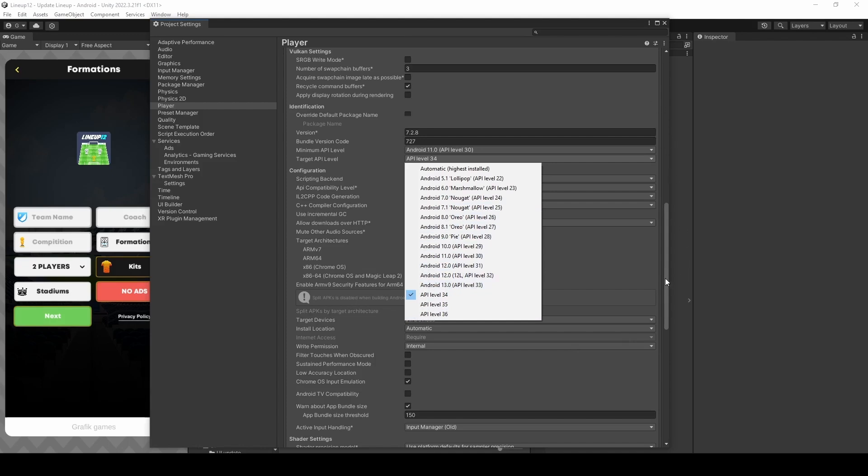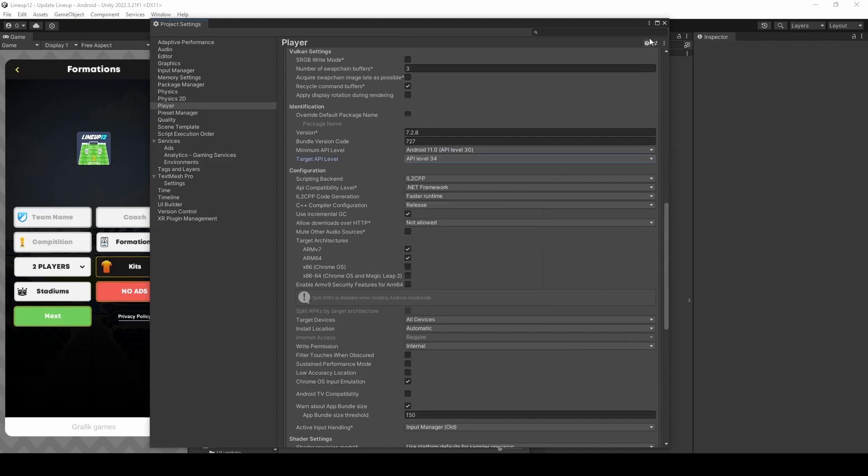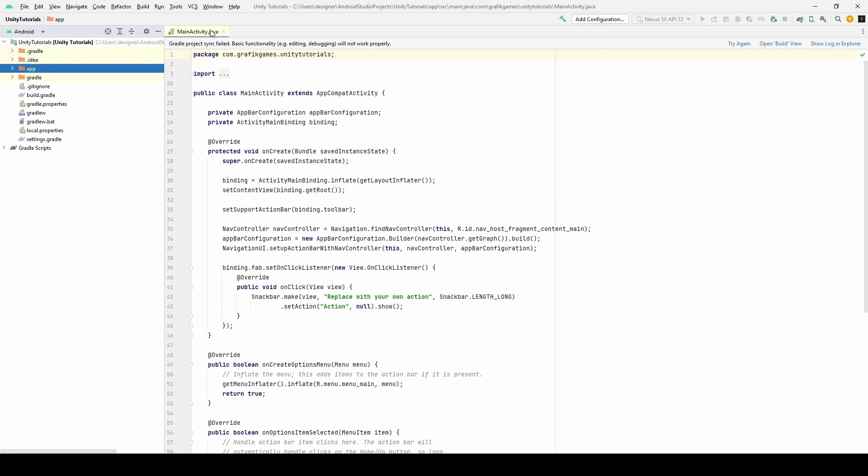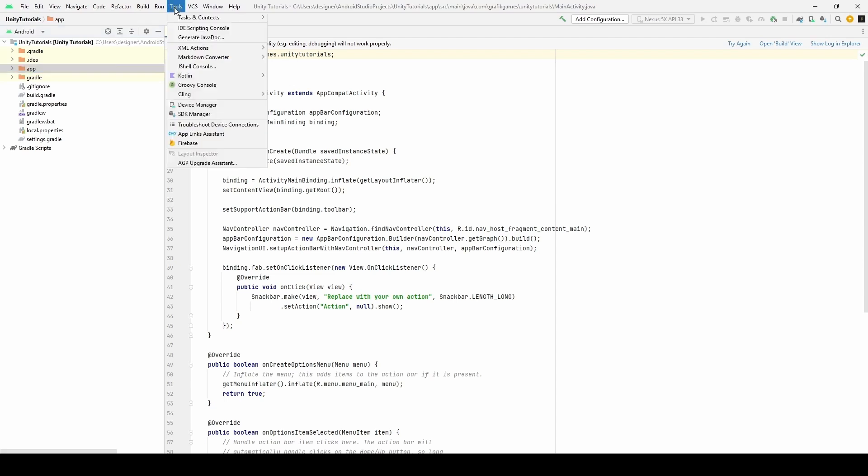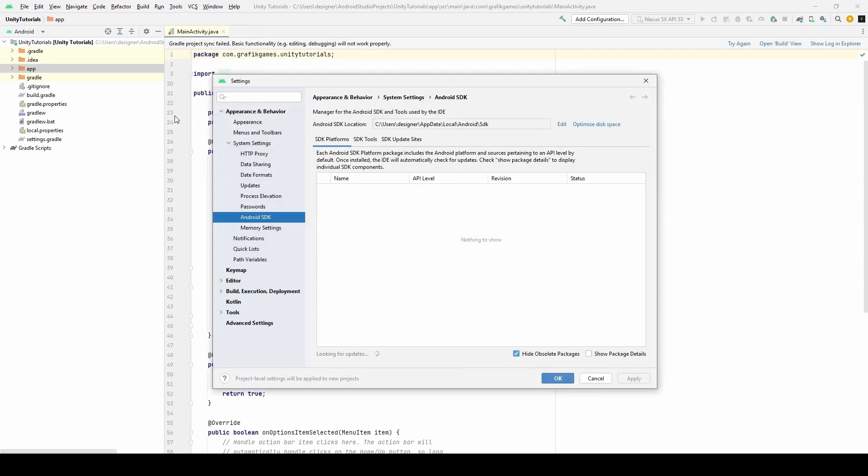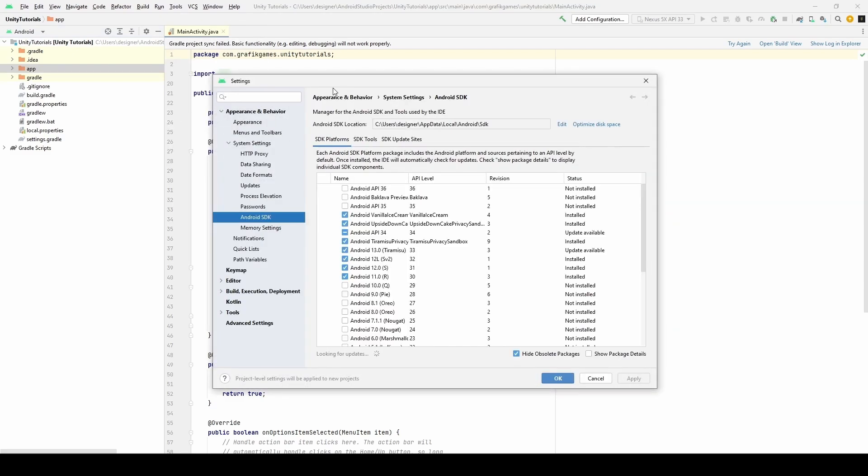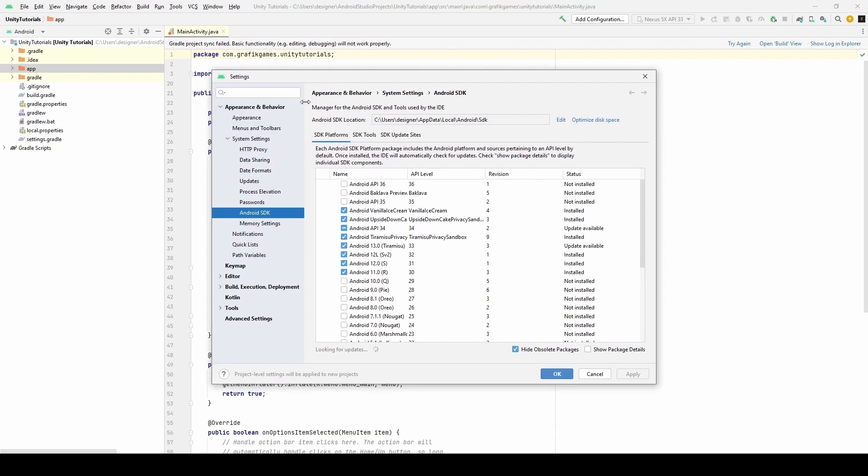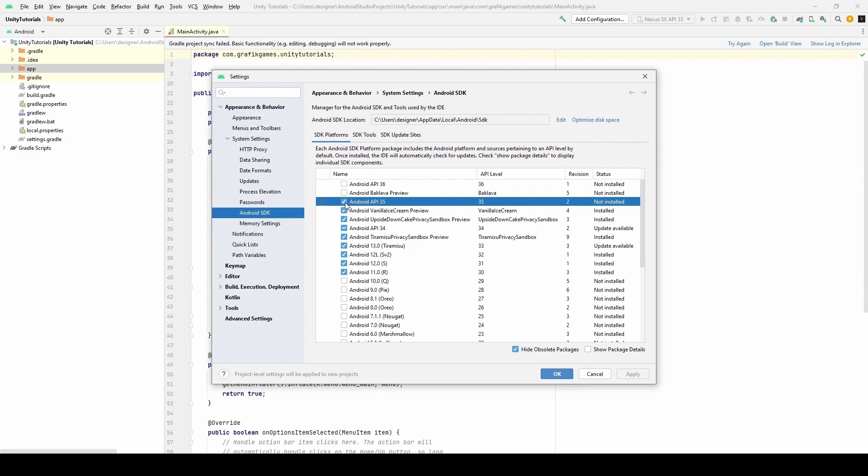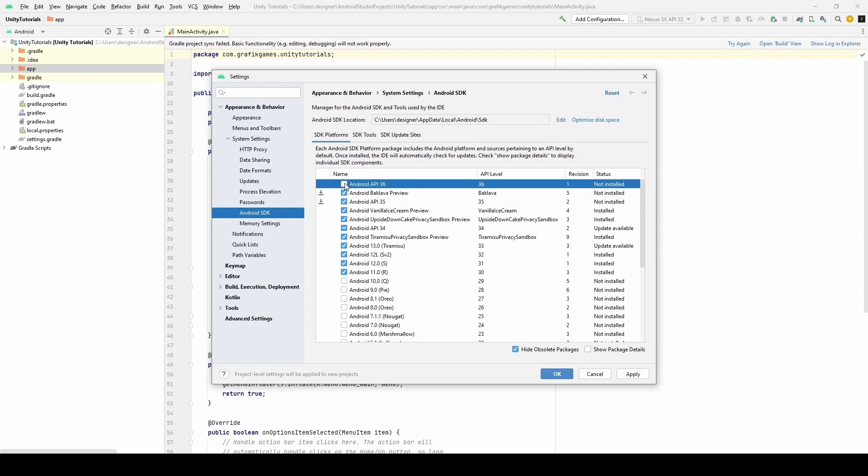First of all we need to open Android Studio and then go to Tools and select SDK Manager. In the Android SDK we need to check each API we want to install and click OK.